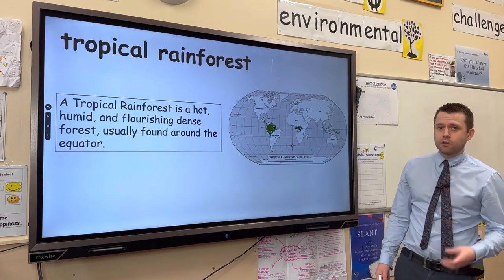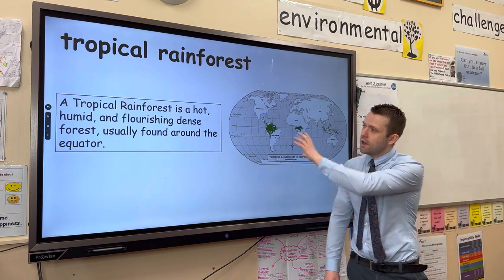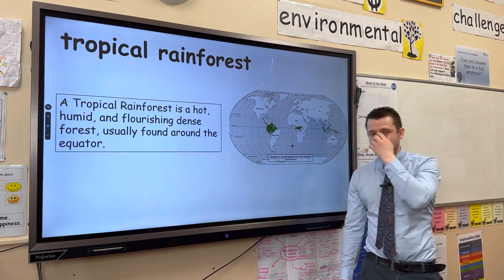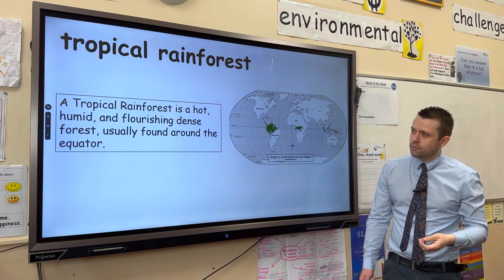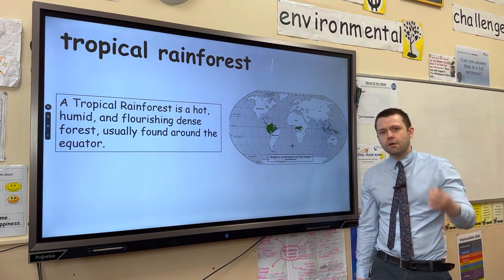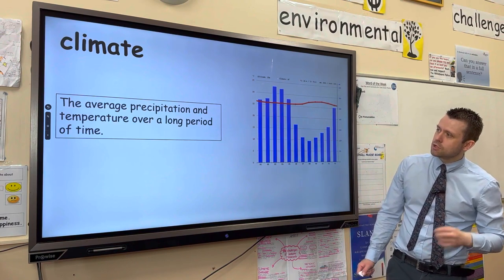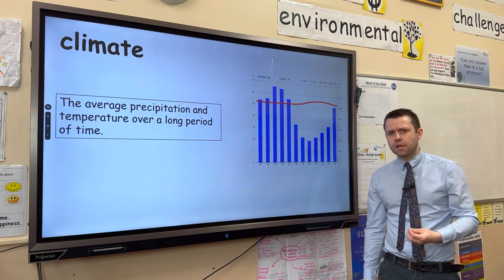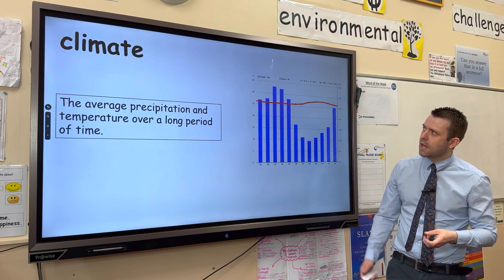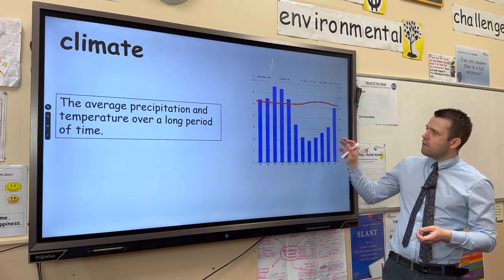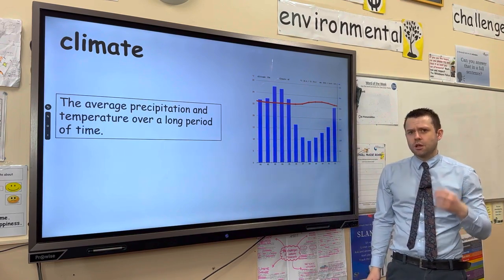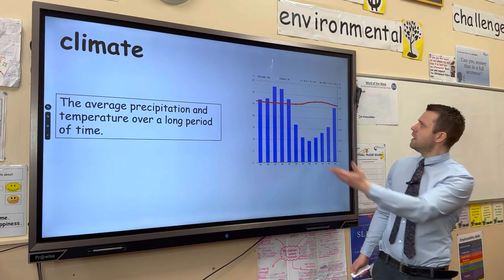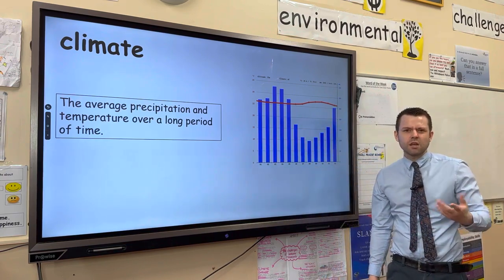Tropical Rainforests is a biome that is generally found at and around the equator. They are warm due to the concentration of the sun's energy, and they have high levels of precipitation. As a result, they are very biodiverse, with large amounts of plants and animals. In terms of climate — the average weather conditions over a year — they generally have very high precipitation and high temperatures: over 2,000 millimetres of precipitation per year, and temperatures ranging about 26 to 29 degrees Celsius.